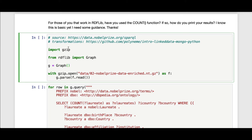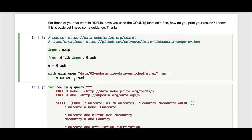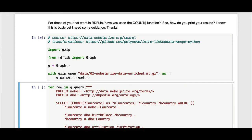Here I'm using the RDF Lib Python library. I'm using the gzip package from the standard library, creating an RDF Lib graph. I'm opening this gzipped n-triples file, and I am parsing that into the graph.